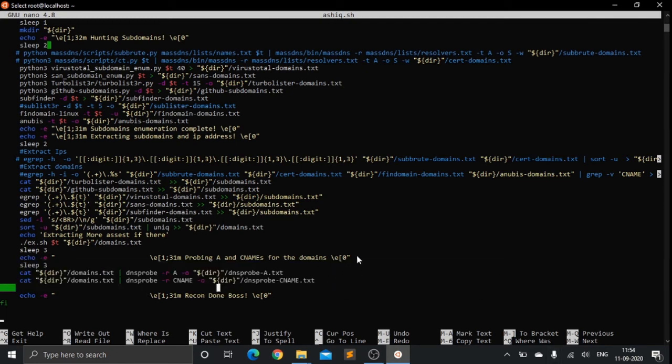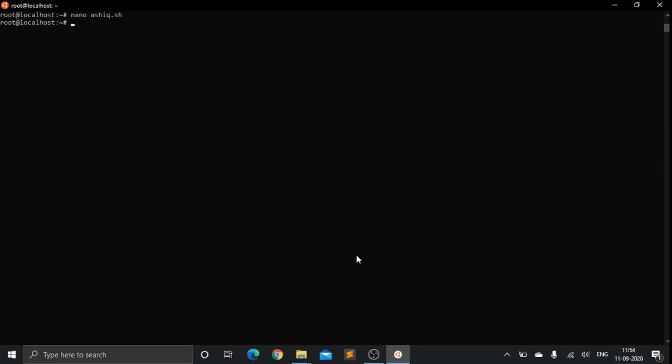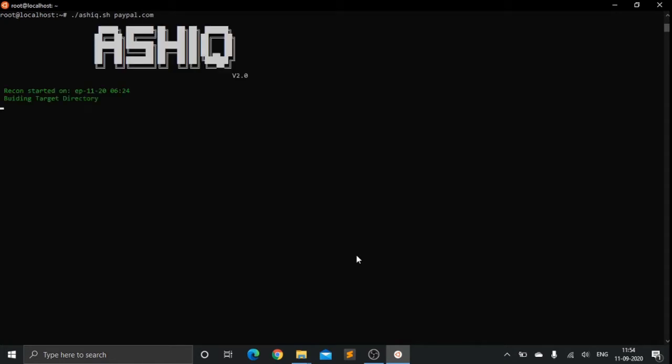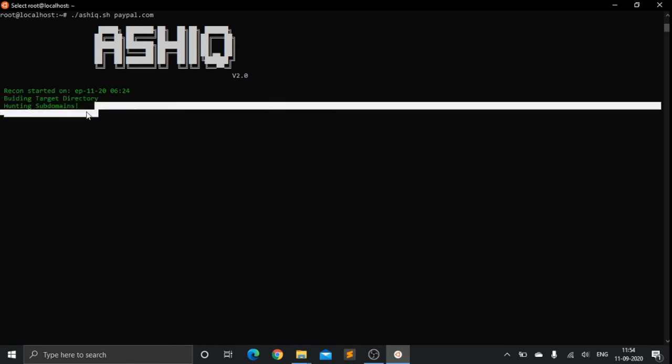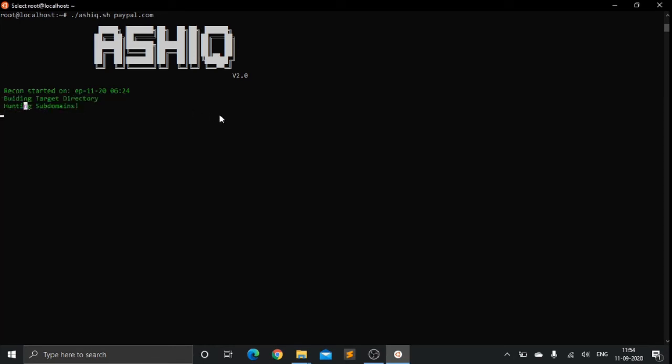Let's have a look at how this script works. Say for instance I am approaching PayPal. Building target directories, hunting for subdomains.